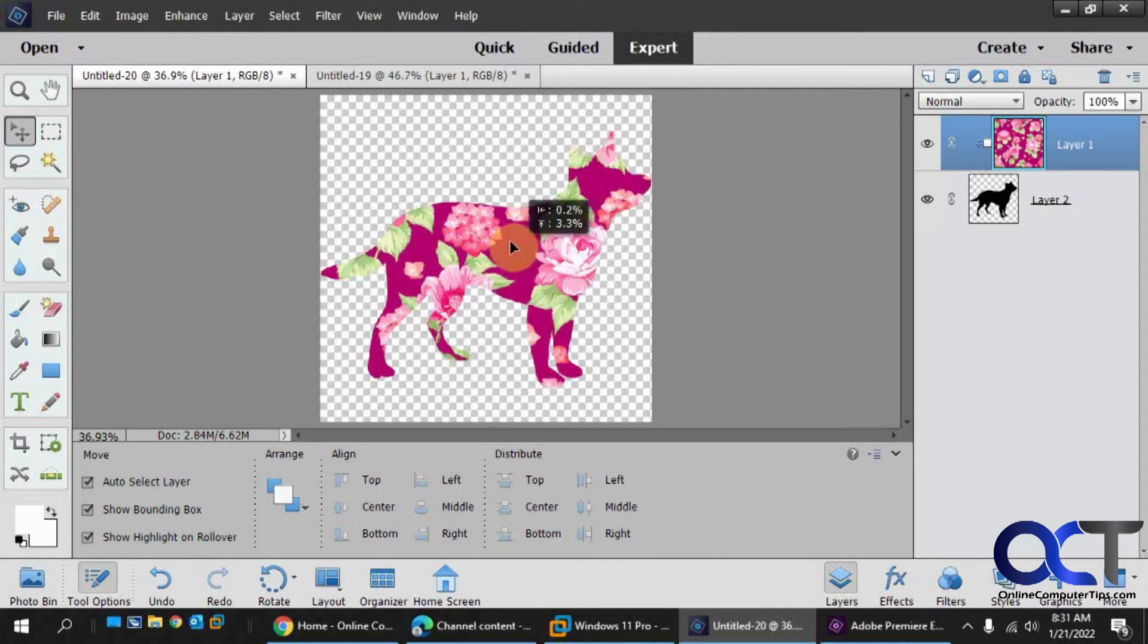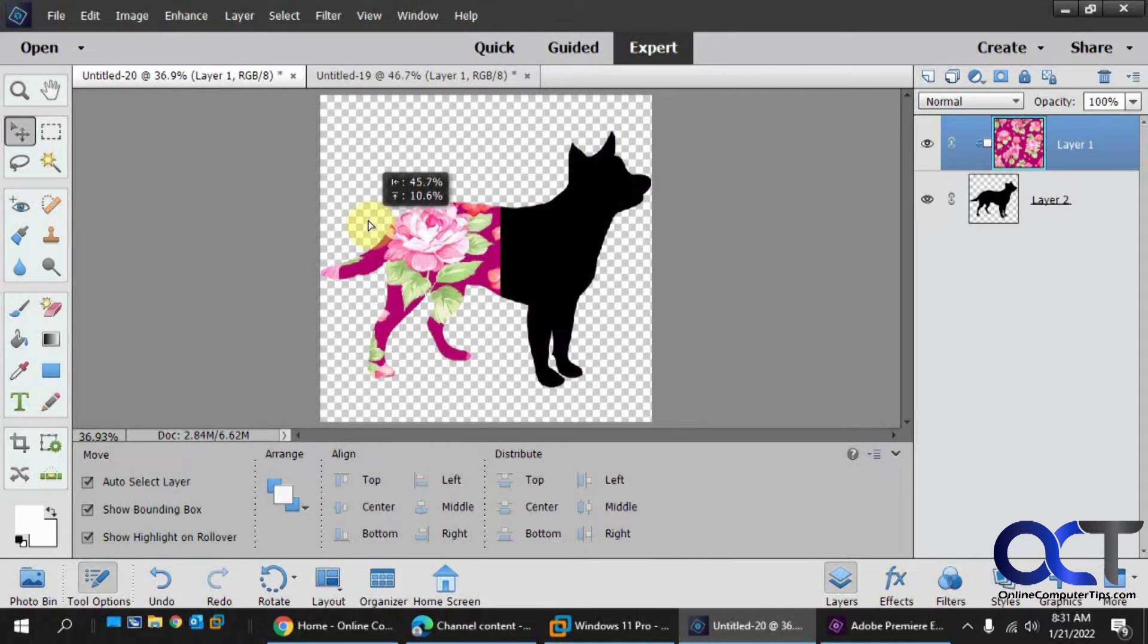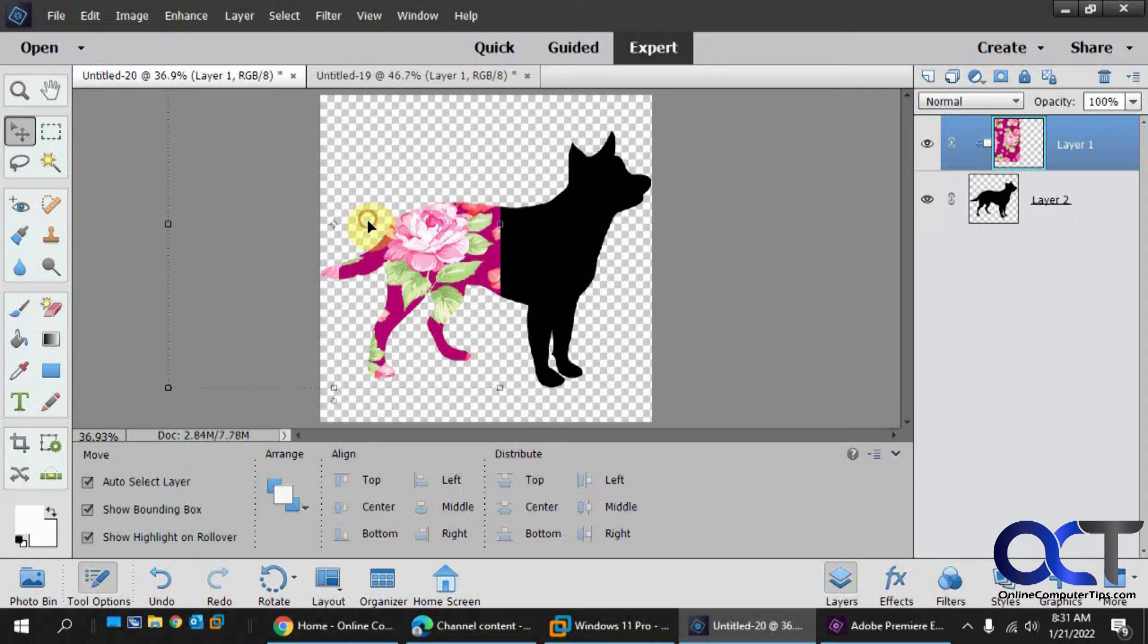And if we were to move the dog, you can see the background moves with it.